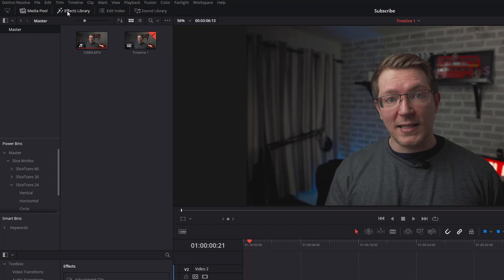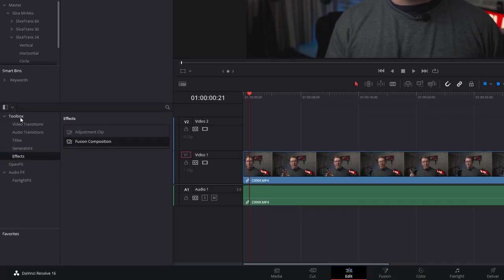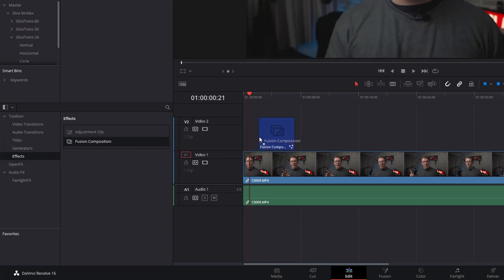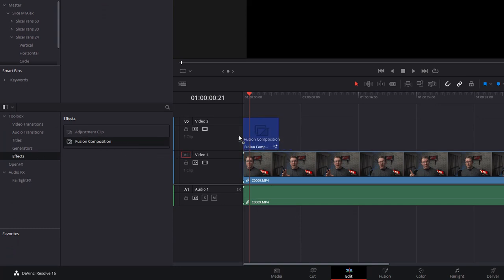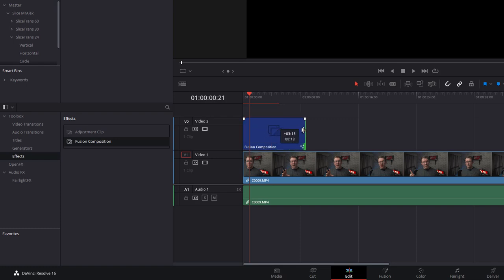So with that out of the way, let's get straight to it. First up, open the Effects library, expand the Toolbox, go down to Effects, and then grab a Fusion Composition and add it to your timeline. Now you need to set the length of this Fusion Composition to be the length that you want the subscribe button to appear on screen. So maybe you want it to be quite quick and just be there for 5 seconds, 10 seconds, 15, whatever you want. Just adjust this Fusion Composition accordingly.